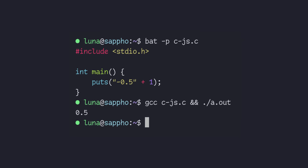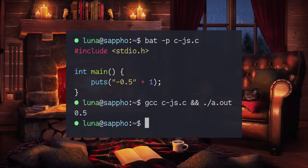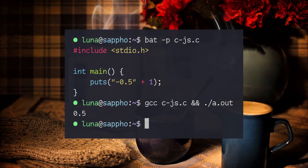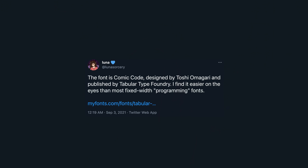Something about this font just felt comfy and warm. It felt like home, like a cup of hot green tea with honey. So I asked the OP what font they were using, and the answer mortified me. Comic Code? Is that really a thing? Well, turns out that it is.